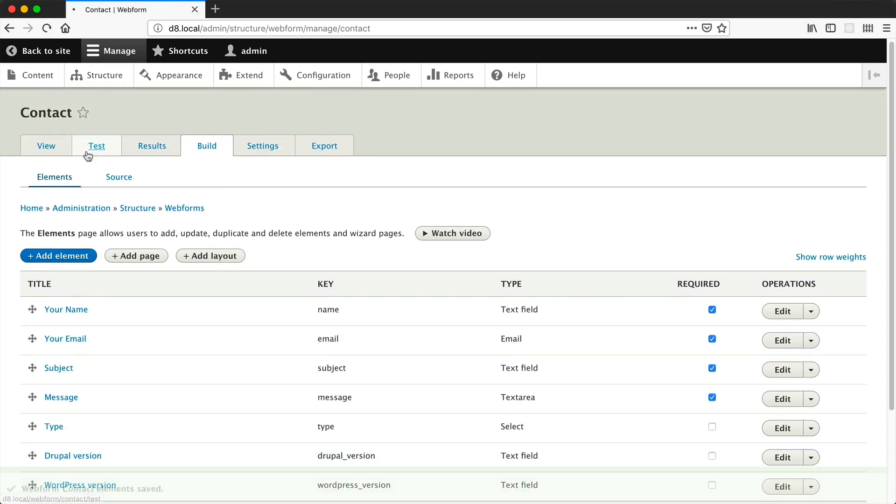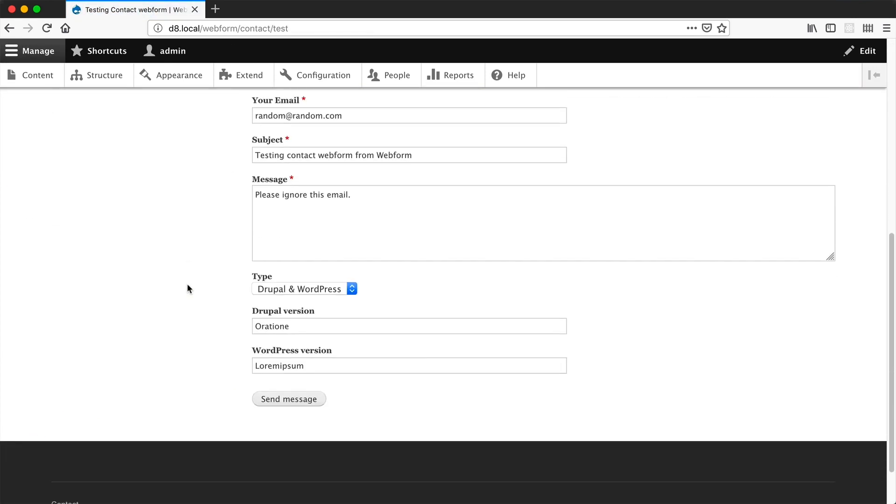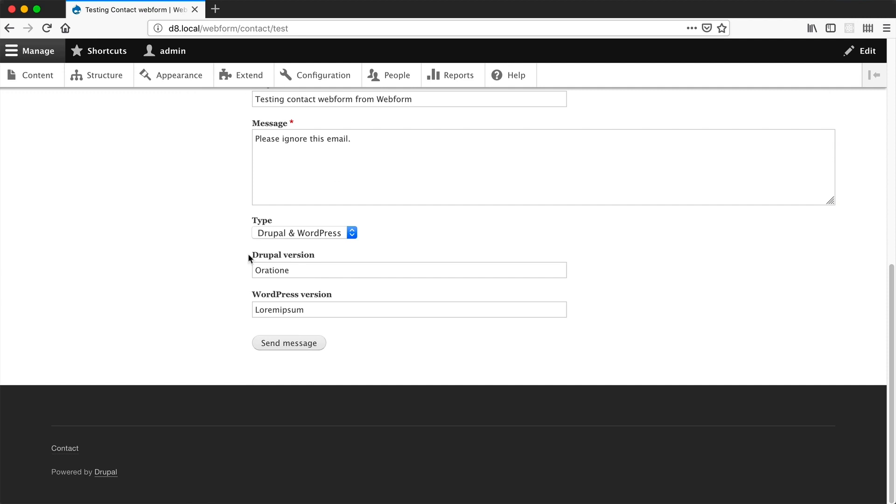If we click on the test tab, you can see our two text-field elements: Drupal version and WordPress version.